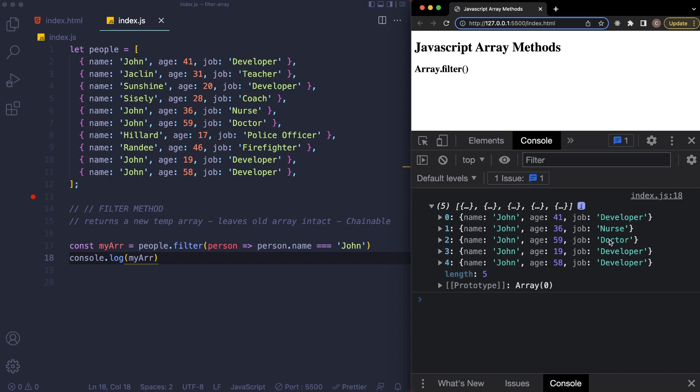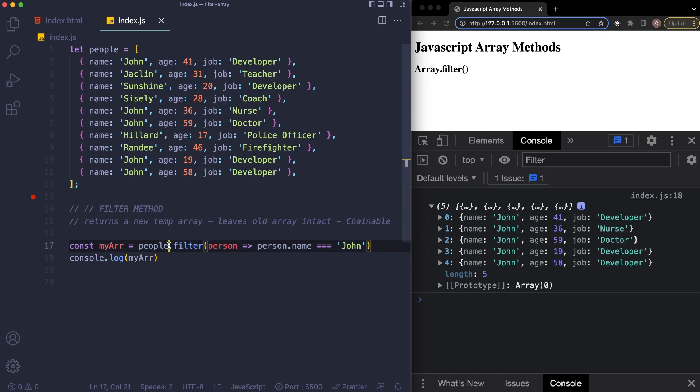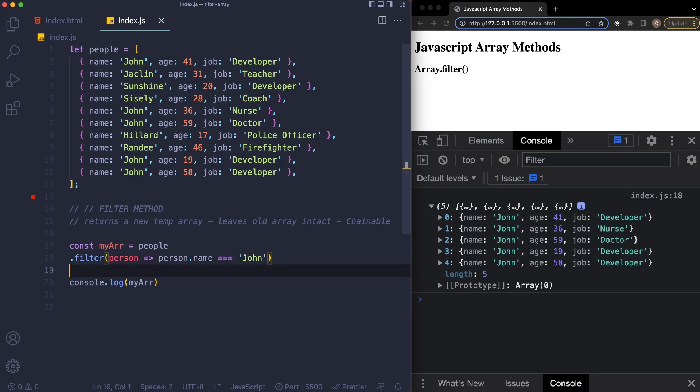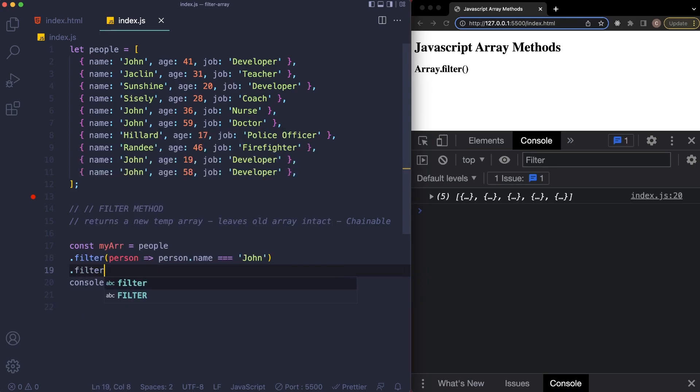So let's say we want all the Johns that are developers and nobody else. So what we can also do, and this is why I said it is chainable, is I'm going to go ahead and just put this on a new line here, and it doesn't really matter, it works all the same.